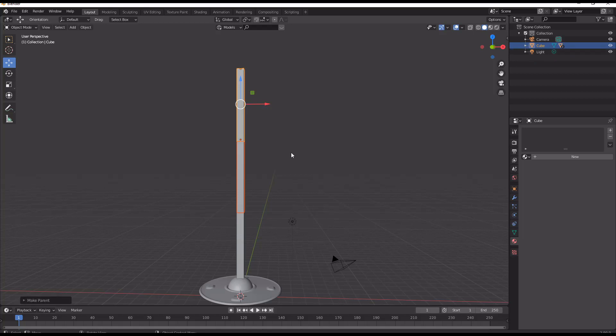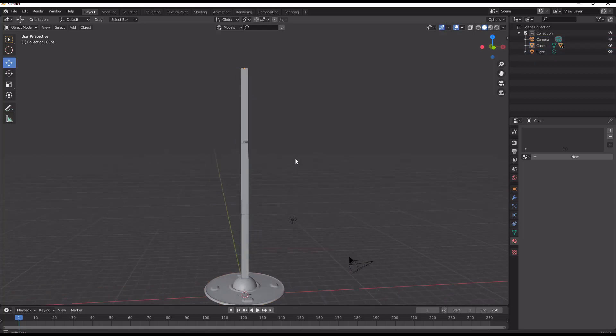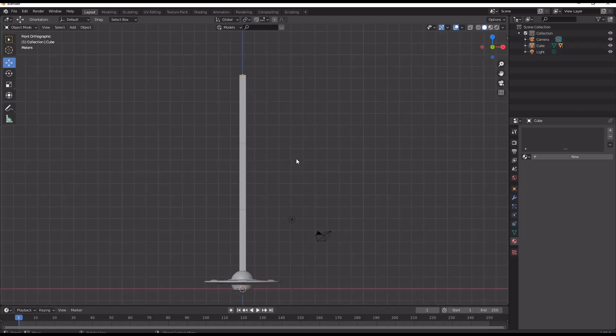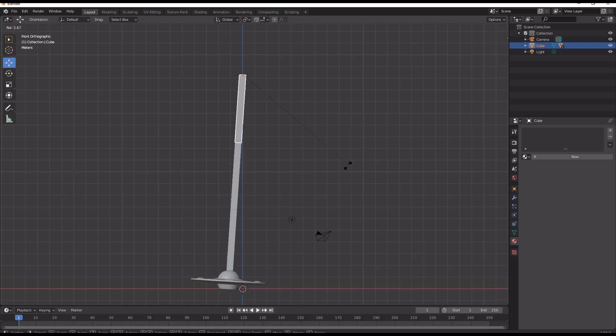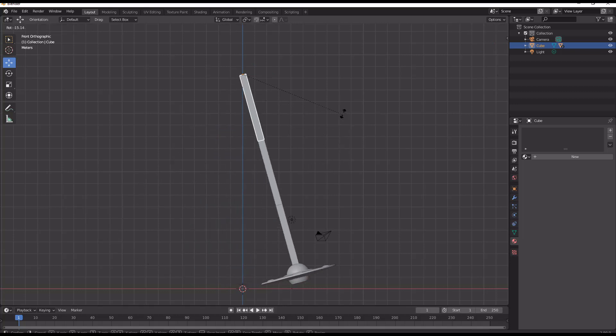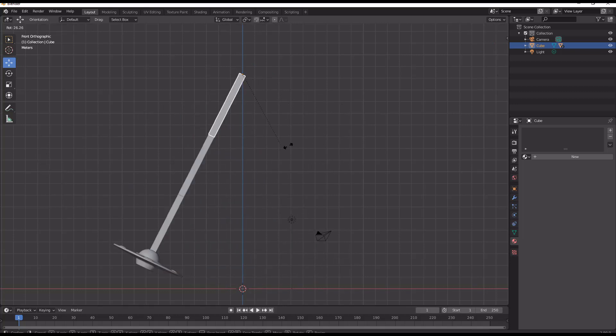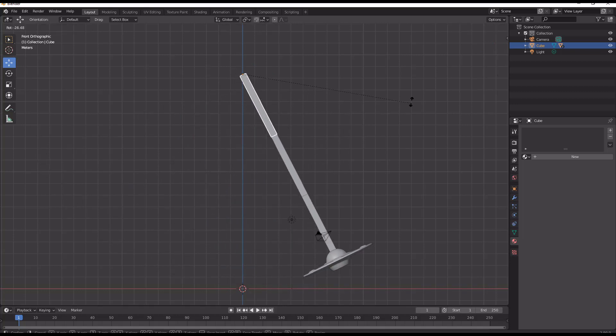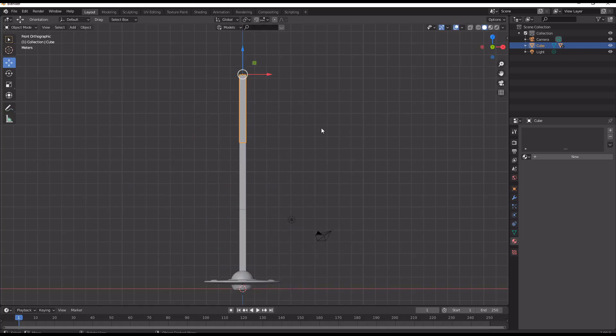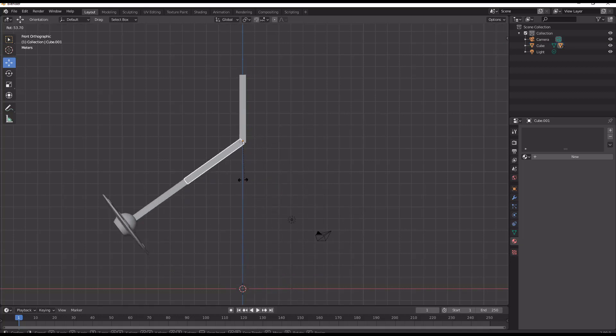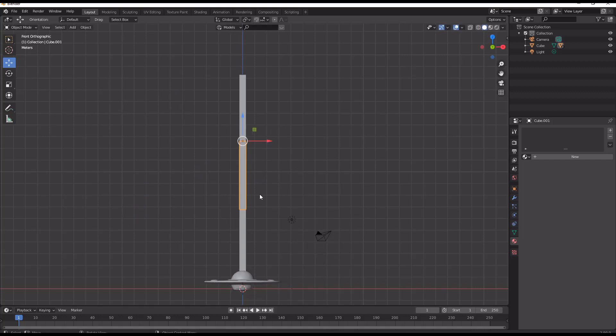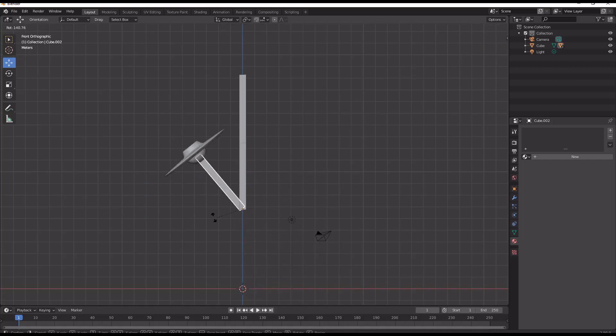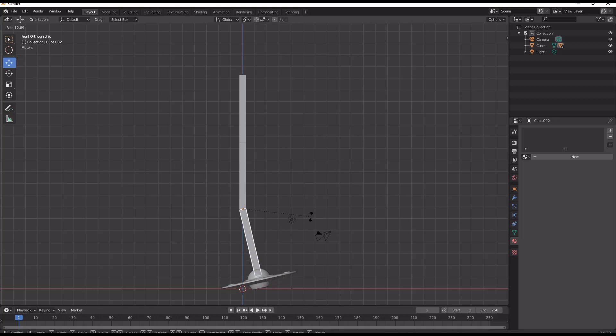So now if we rotate this, we can see if we move the top one it moves all three. And then the next one down will move the second one, and the last one will just move the spaceship on its own.